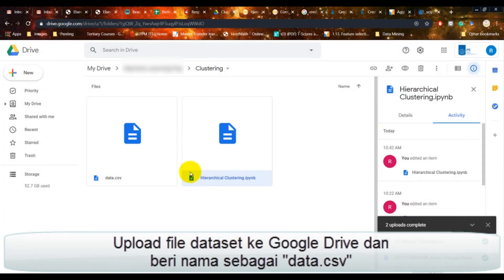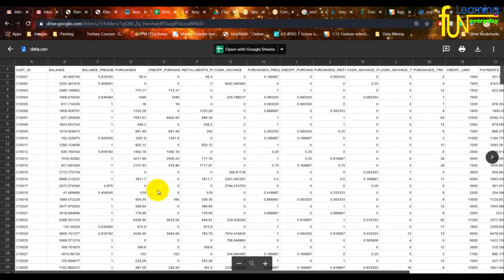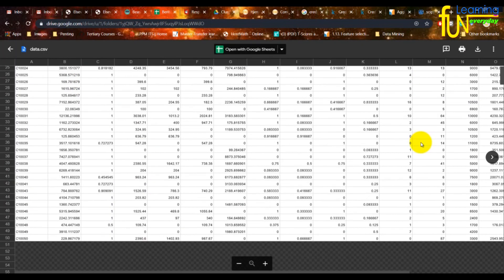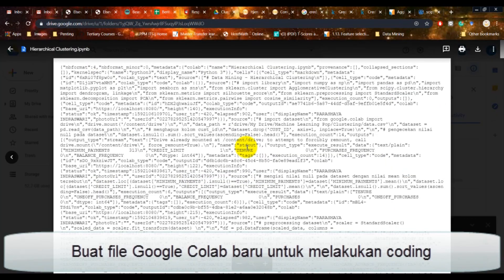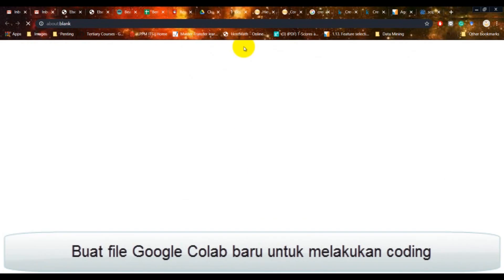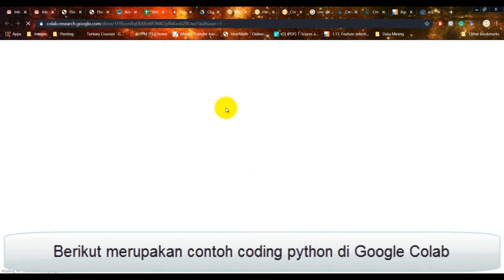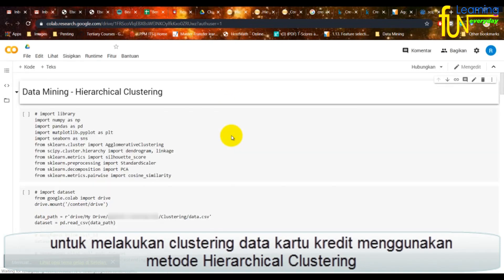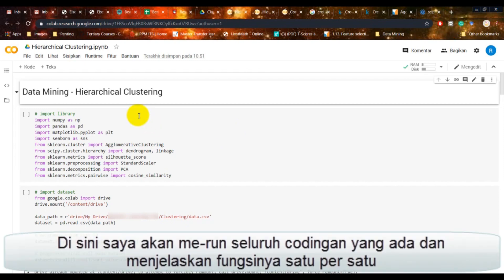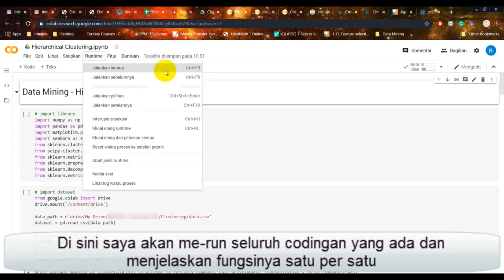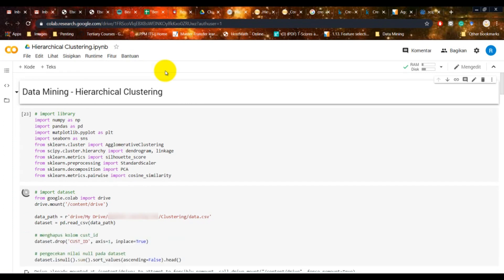Upload file dataset ke Google Drive dan beri nama sebagai data.csv. Buat file Google Collab baru untuk melakukan coding. Berikut merupakan contoh coding Python di Google Collab untuk melakukan clustering data kartu kredit menggunakan metode hierarchical clustering. Di sini saya akan menjalankan seluruh codingan yang ada dan menjelaskan fungsinya satu per satu.